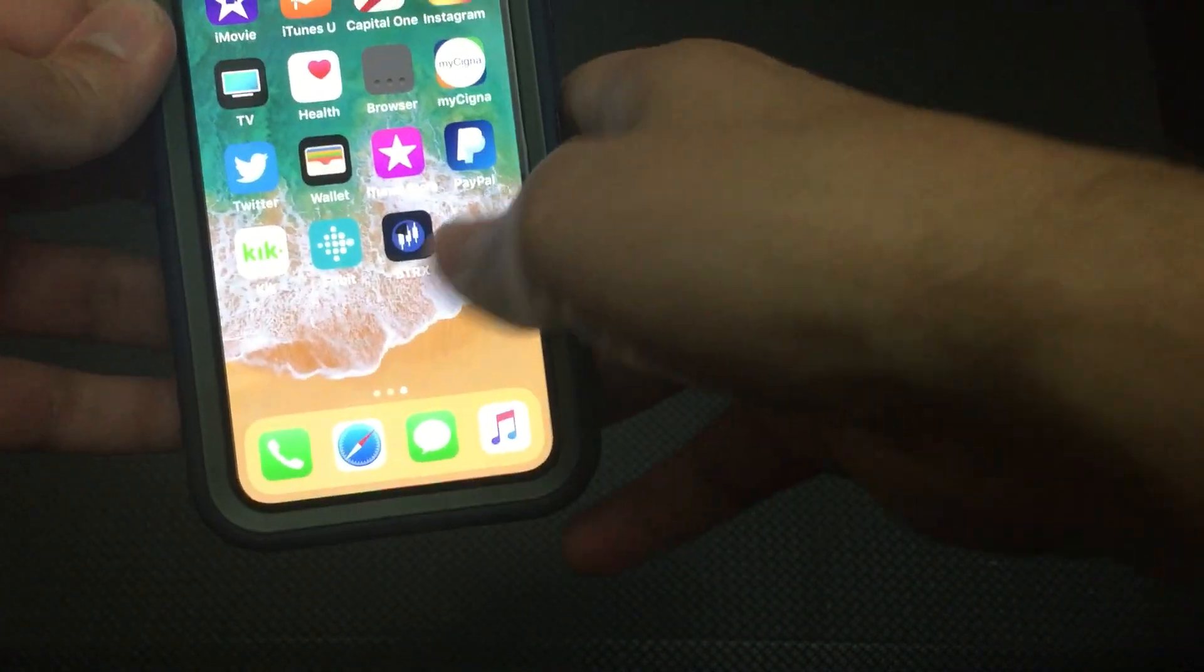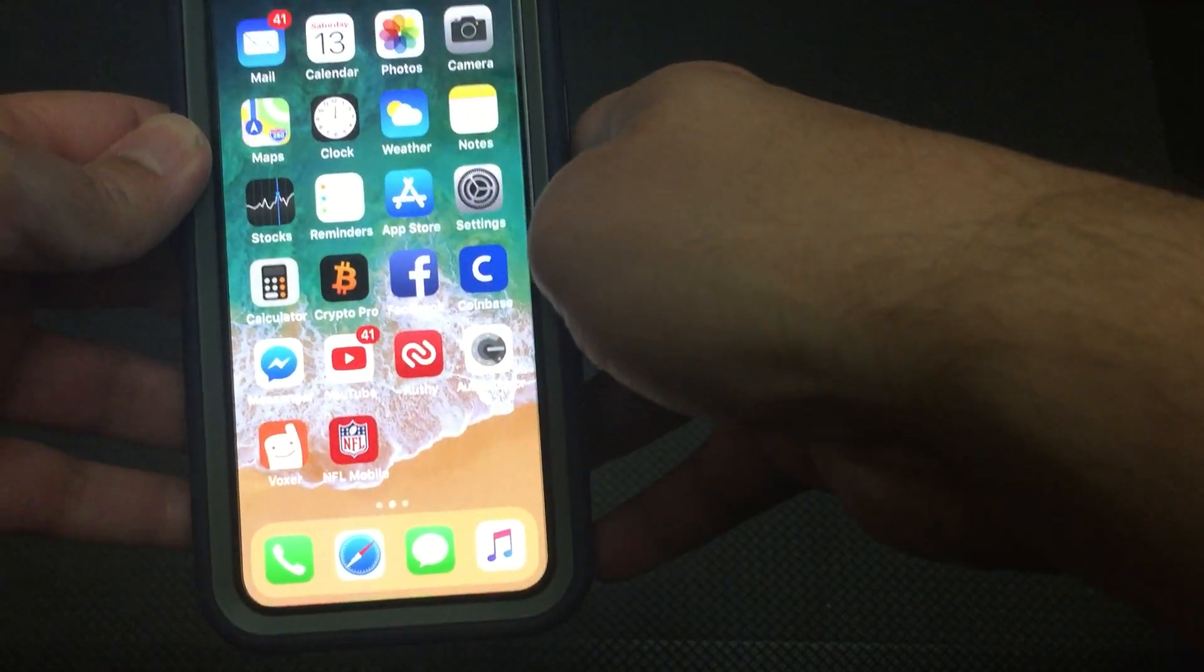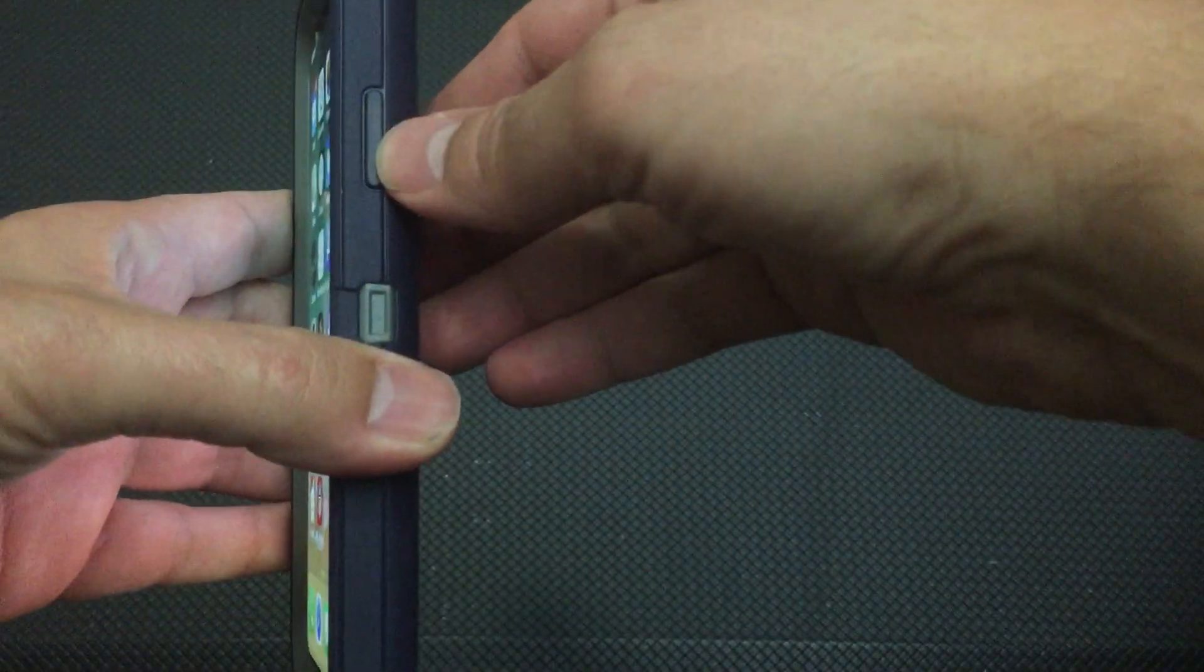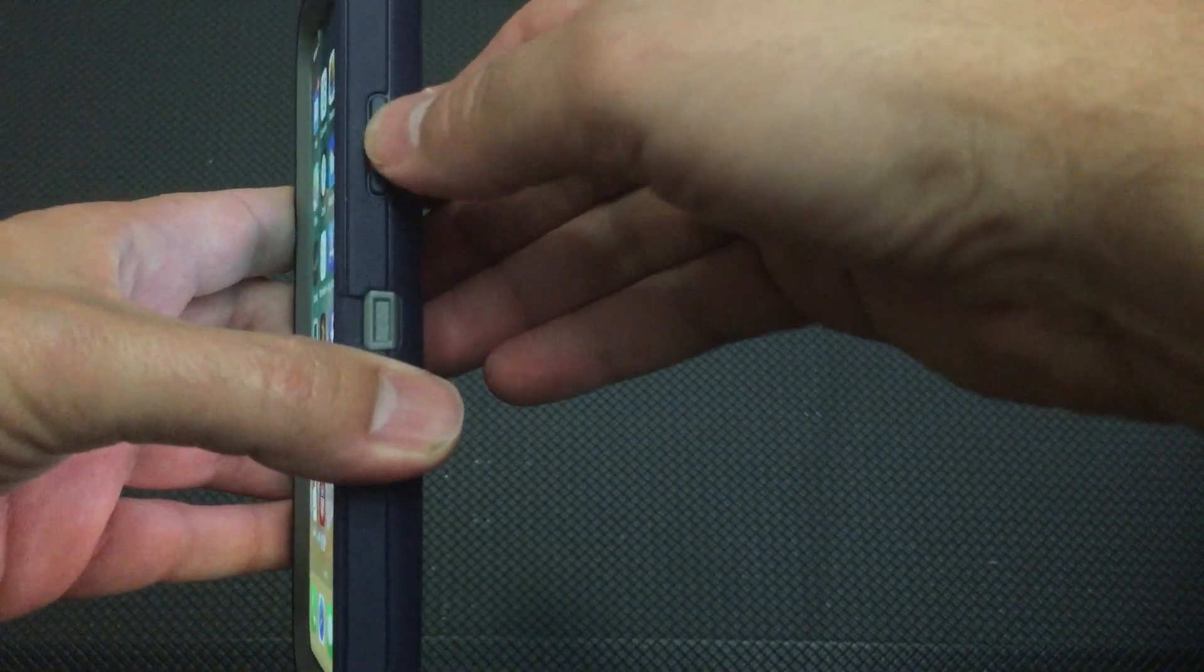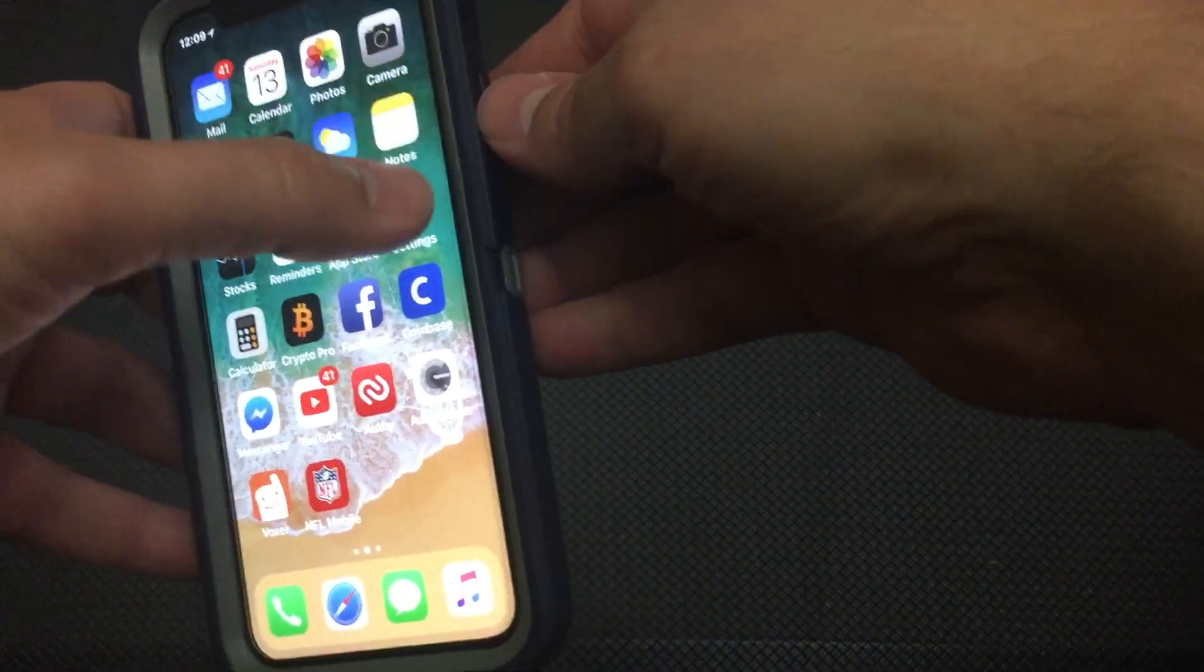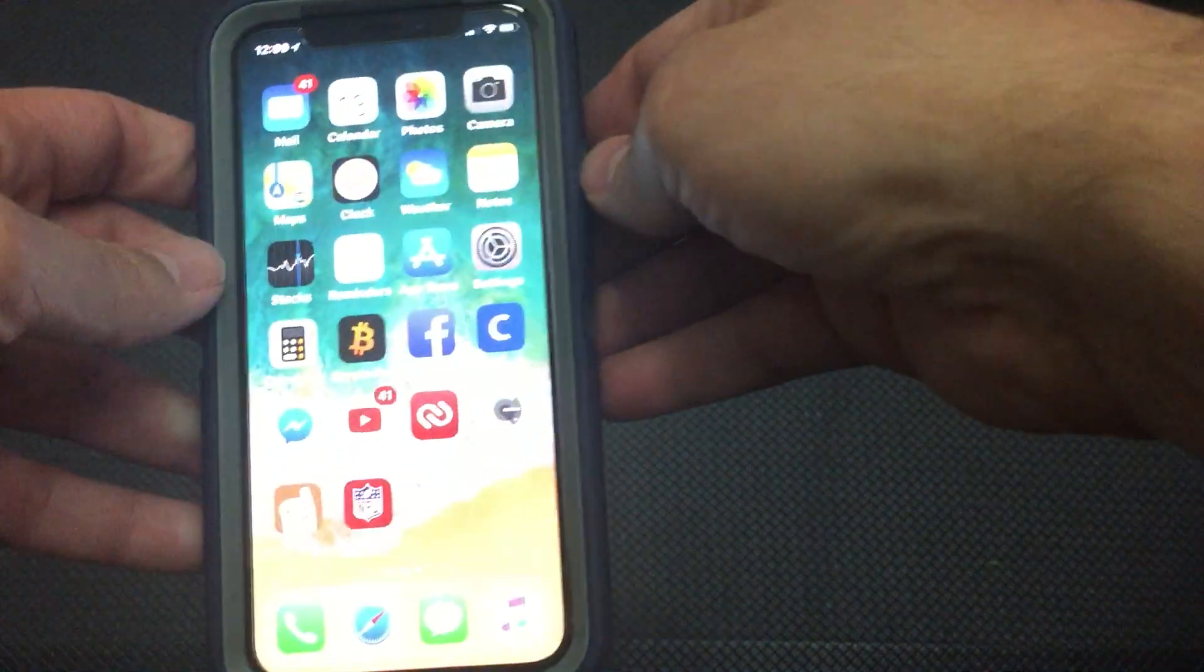So the tip is to, when it says double tap to install, it means double tap this button on the side here. That's why it has that little thing bouncing. It's trying to indicate to you, double tap that.